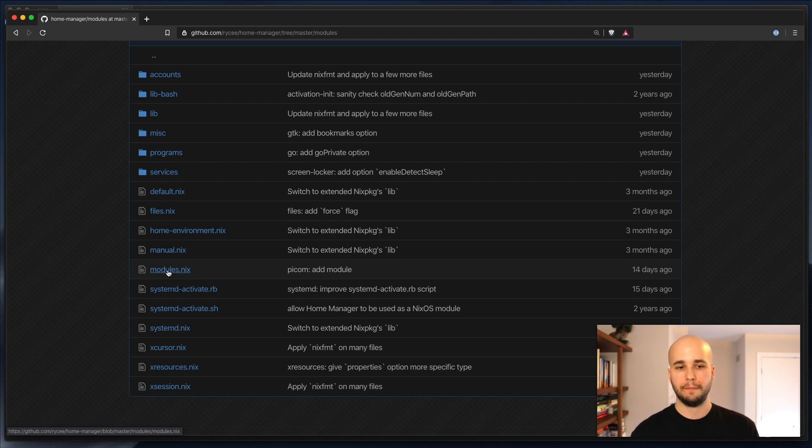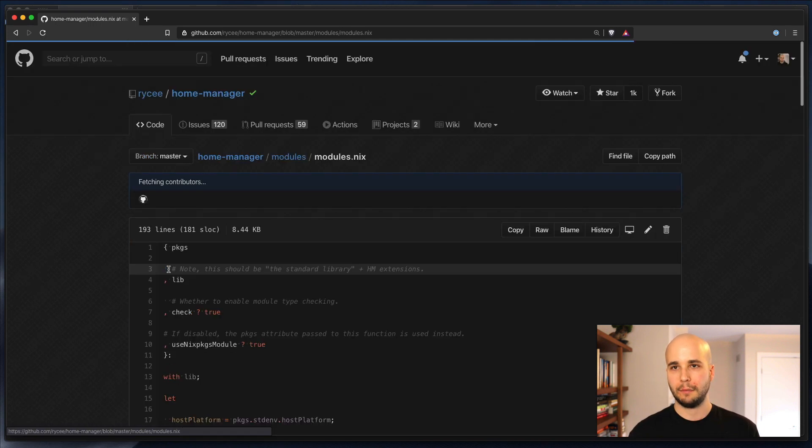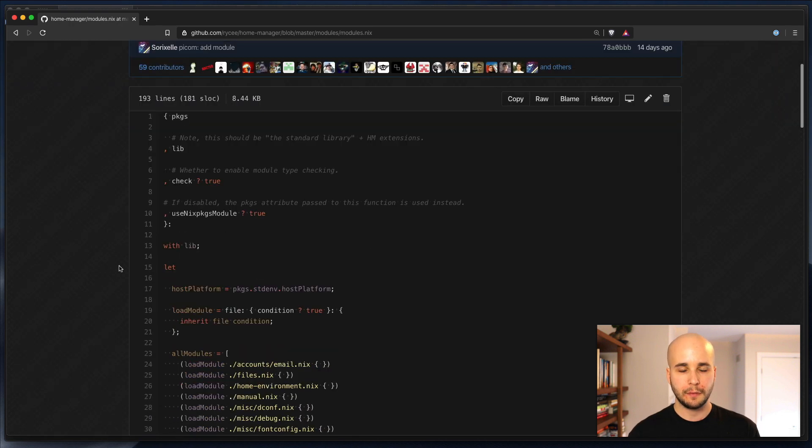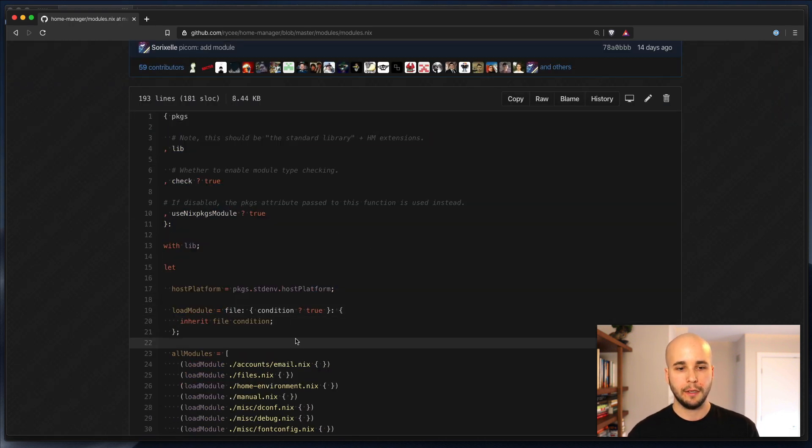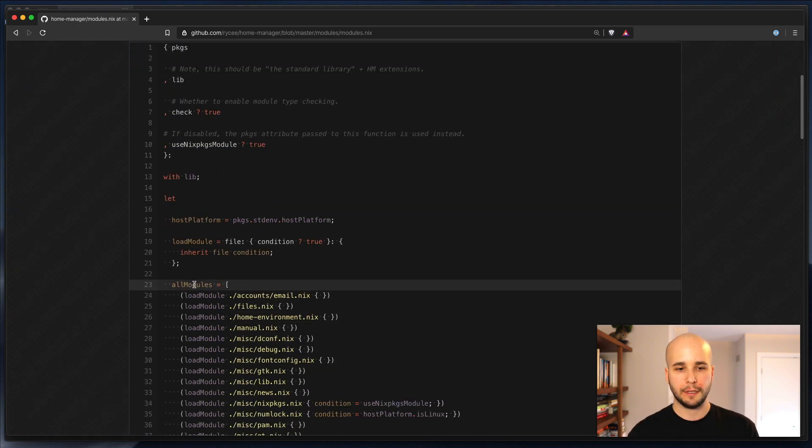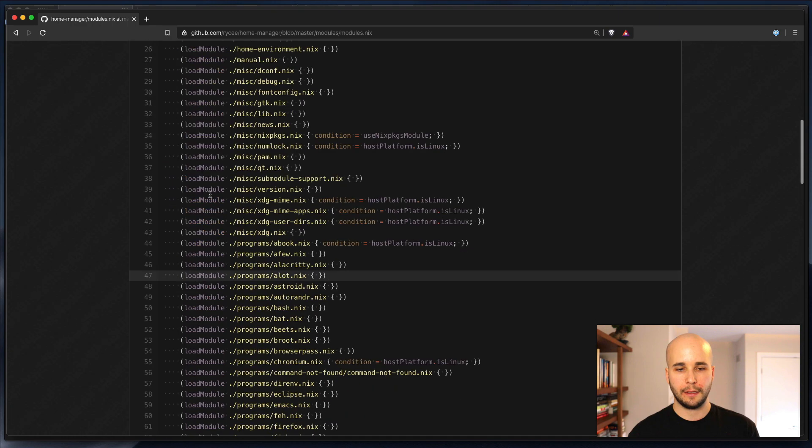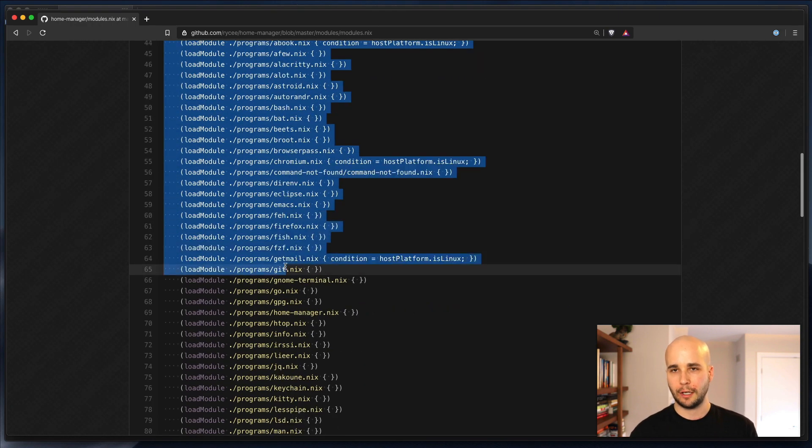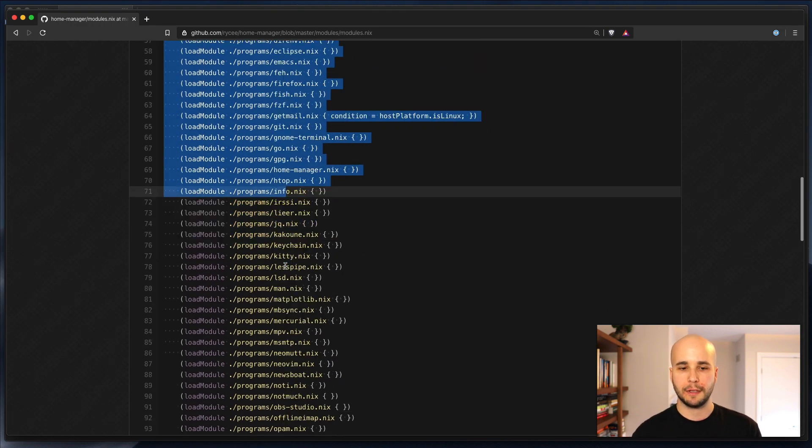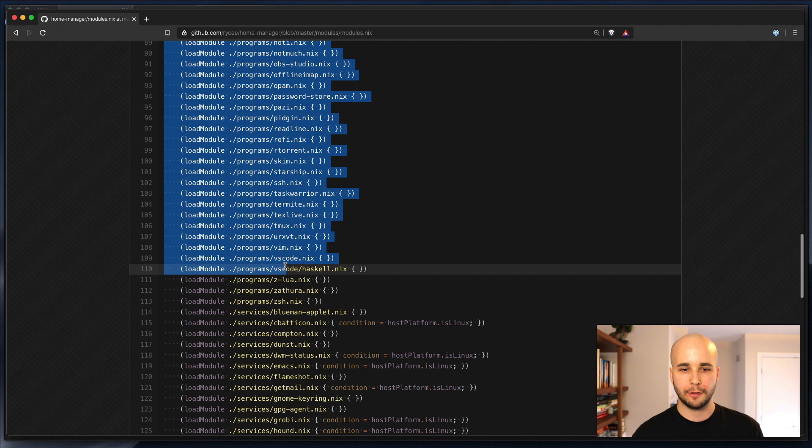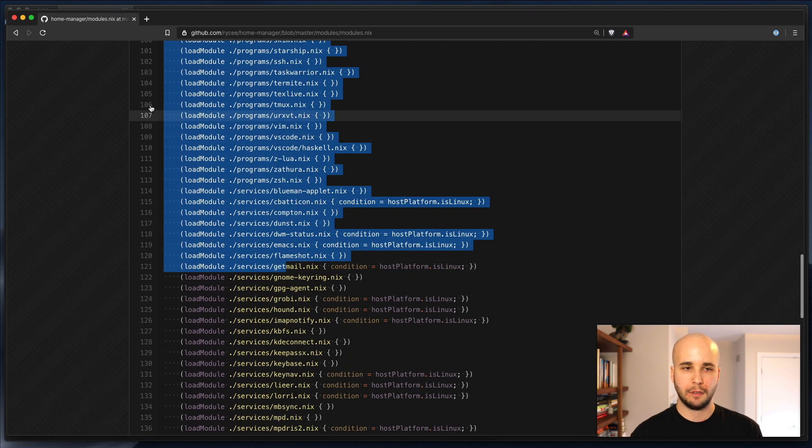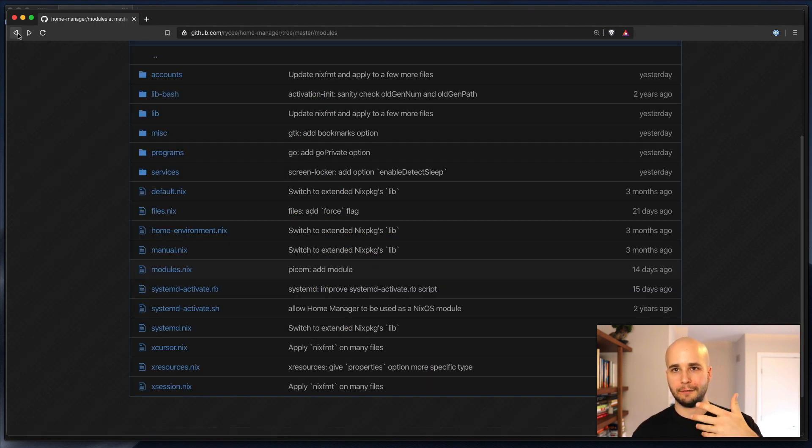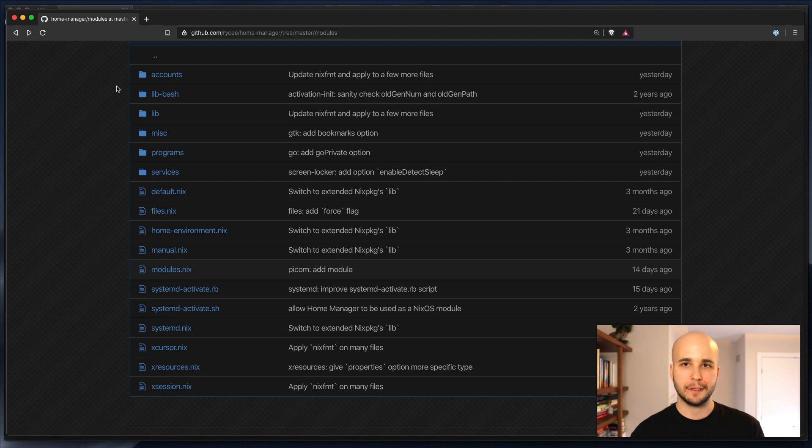So here you'll see a modules.nix file, and it contains a little bit of preamble and then basically a list of all of the modules, which is essentially all of the files within this modules directory. You don't have to worry about this too much, just understand that's the kind of bootstrapping point into getting into the module system.